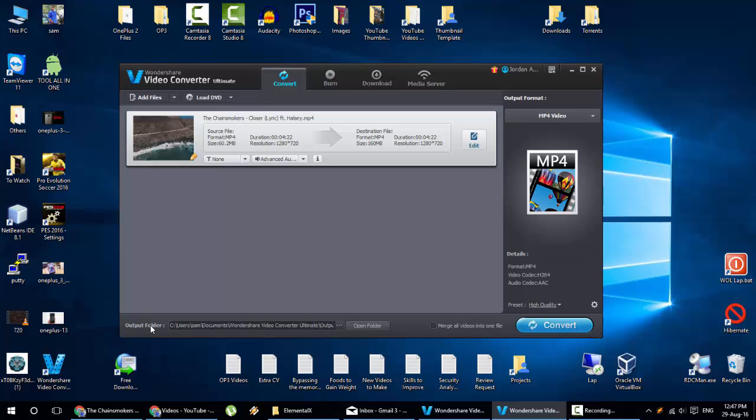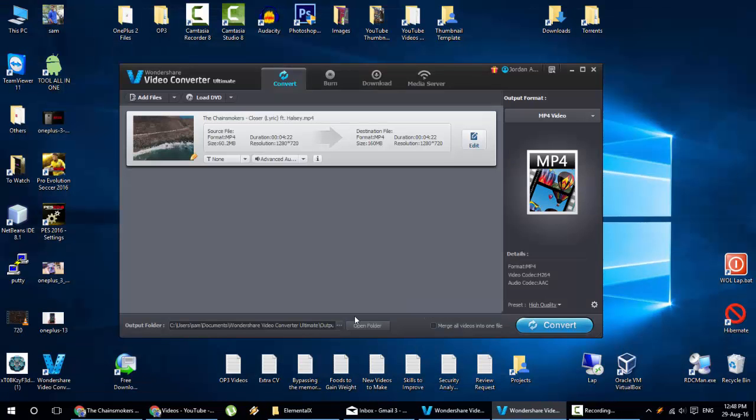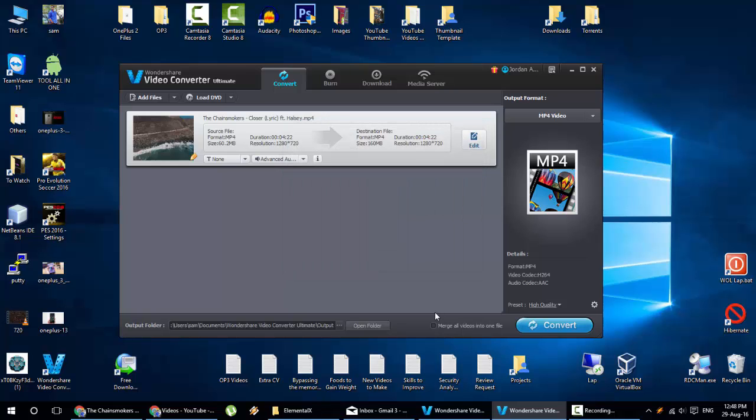And here you can find the output folder. You can choose the folder, change it from here. And then if suppose you have more than one file, and then you want to merge all these files to one. Here is an option called merge all videos into one file. You can do here.